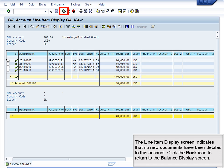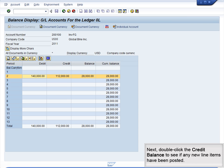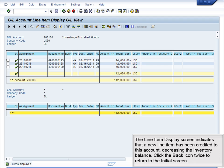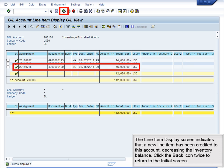The line item display screen indicates that no new documents have been debited to this account. Click the back icon to return to the Balance Display screen. Next, double-click the credit balance to see if any new line items have been posted. The line item display screen indicates that a new line item has been credited to this account, decreasing the inventory balance. Click the back icon twice to return to the initial screen.